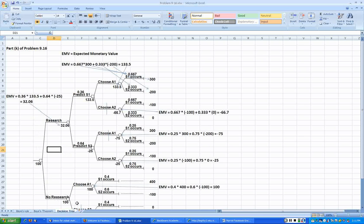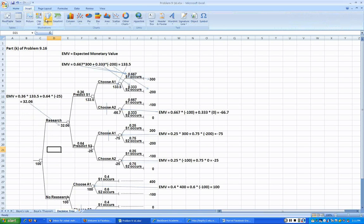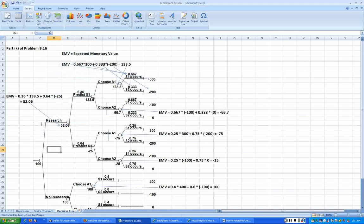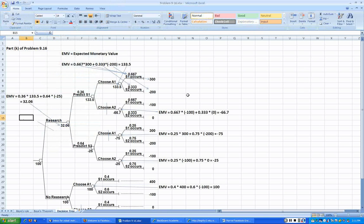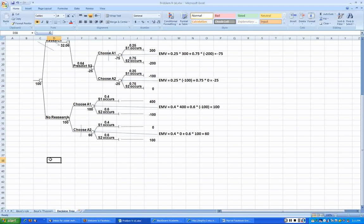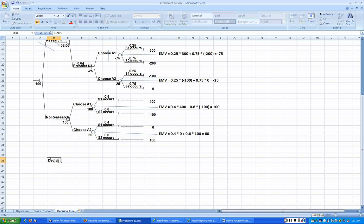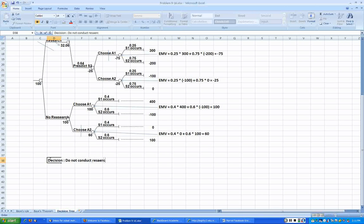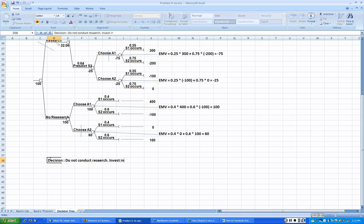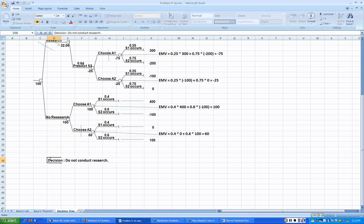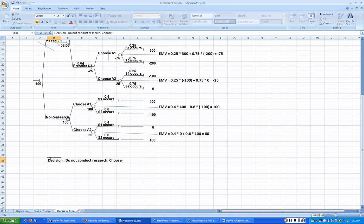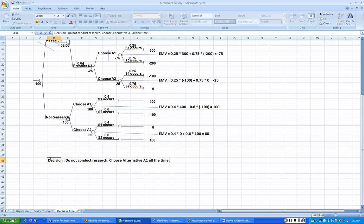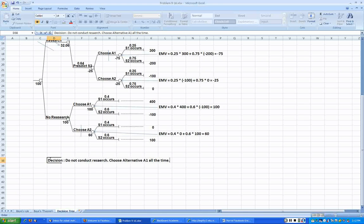So we are not going to choose that option. Our recommendation is not to do the research, put a line in its tummy. So the decision then is: do not conduct research, invest or choose alternative A1 all the time. That's our recommendation.